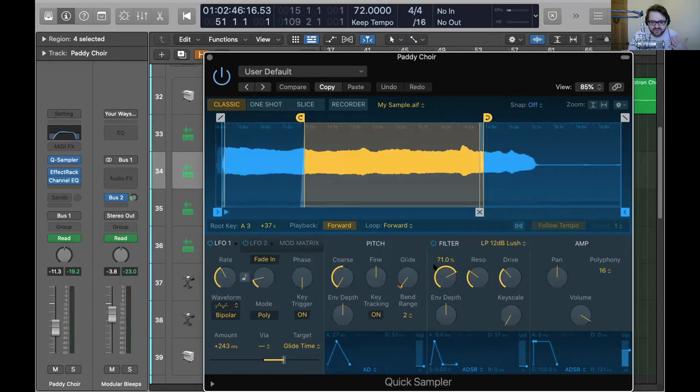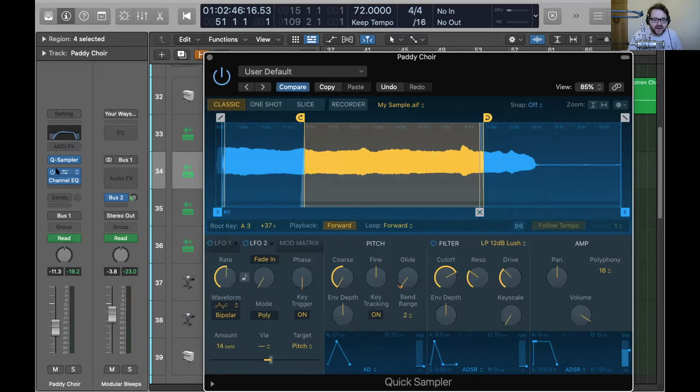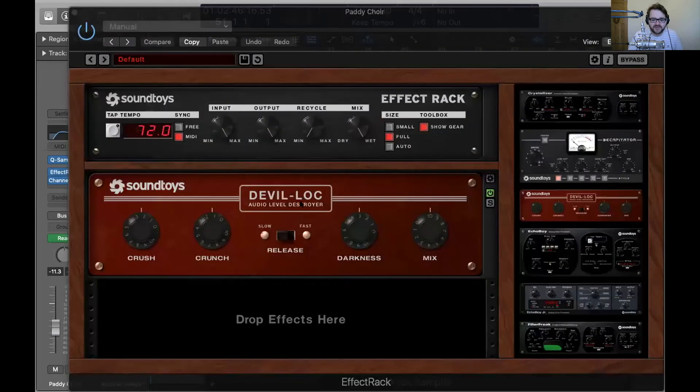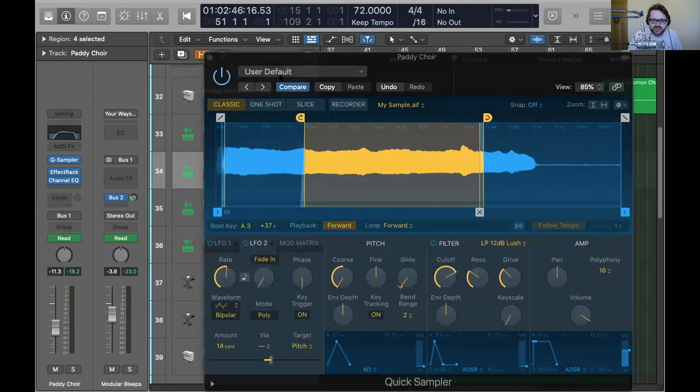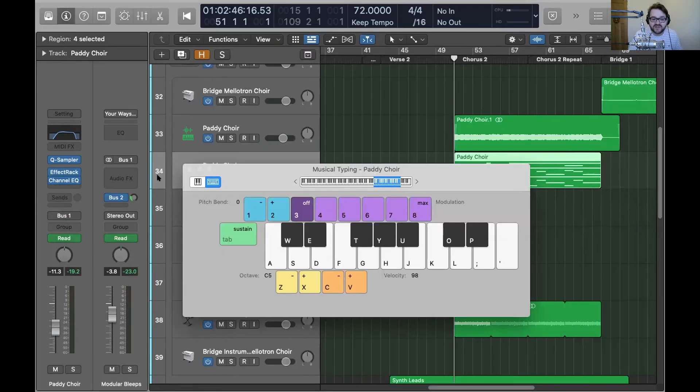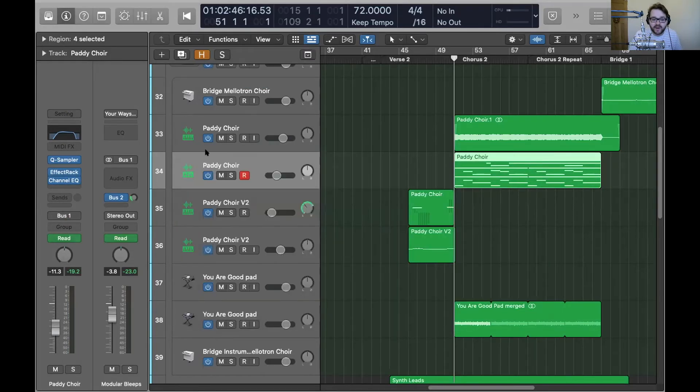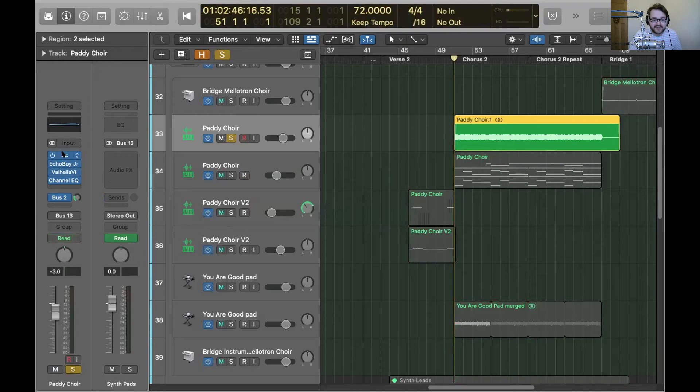There's some drive, the cutoff's come down to take the high end off. There's some pitch modulation on there as well. And then it's going through this effect rack, which is a sound design. Yeah, just some delay and lock just to give it some crunch and distortion. And suddenly I had this really interesting vocal pad and this is what it ended up sounded like on the record.